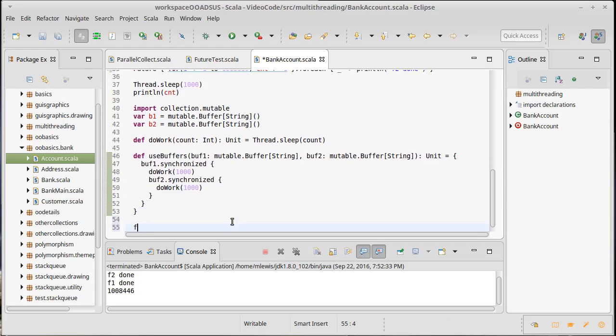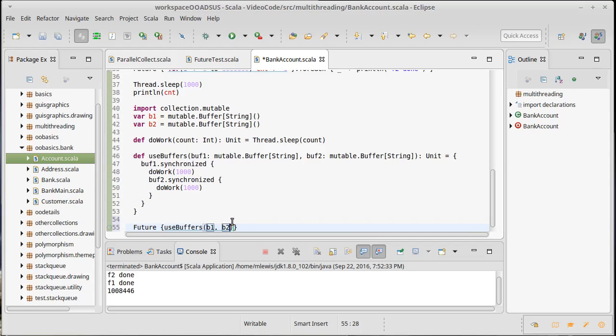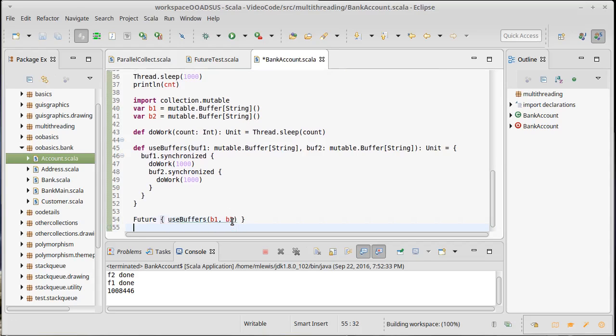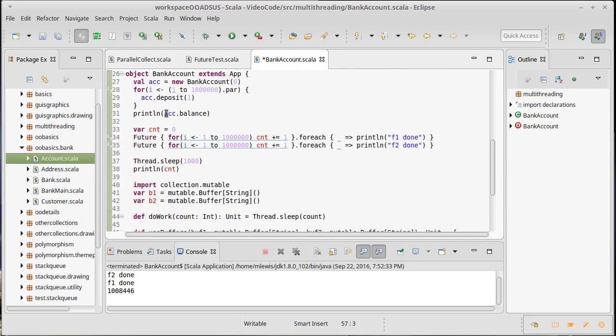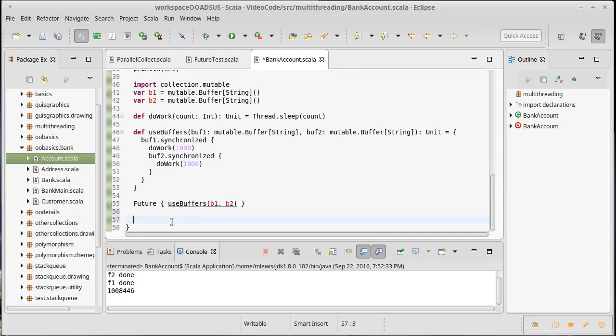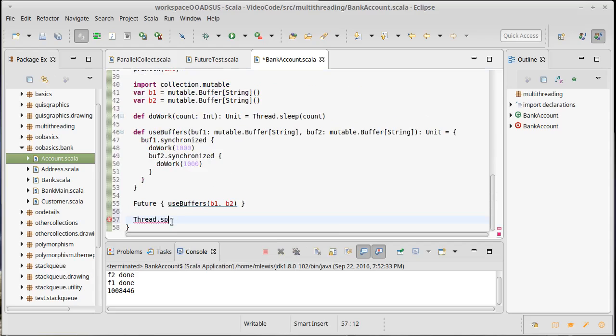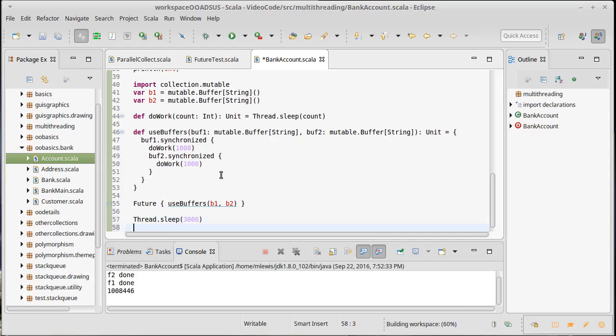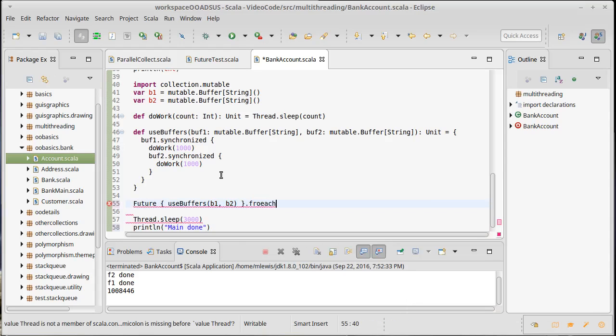Now I'm going to call this twice. I'm going to make one future that calls use_buffers and we'll pass it b1 and b2. Just to show that this can work, I am going to make this pause less than a full second because we don't really care about that. Obviously these take at least two seconds to occur, so I am going to sleep for three seconds.